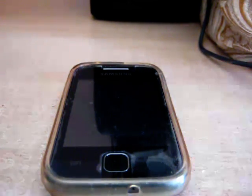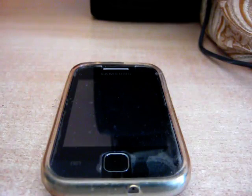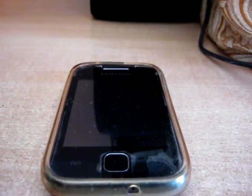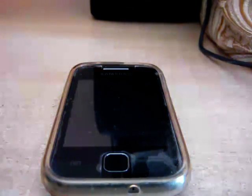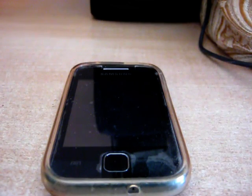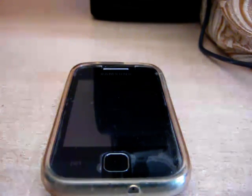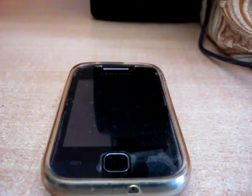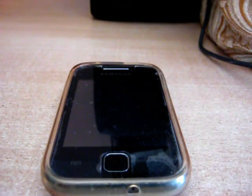I am using Samsung Galaxy Y for the demonstration. First, download the folder from the link given in the description. Just download the zip file and extract it.